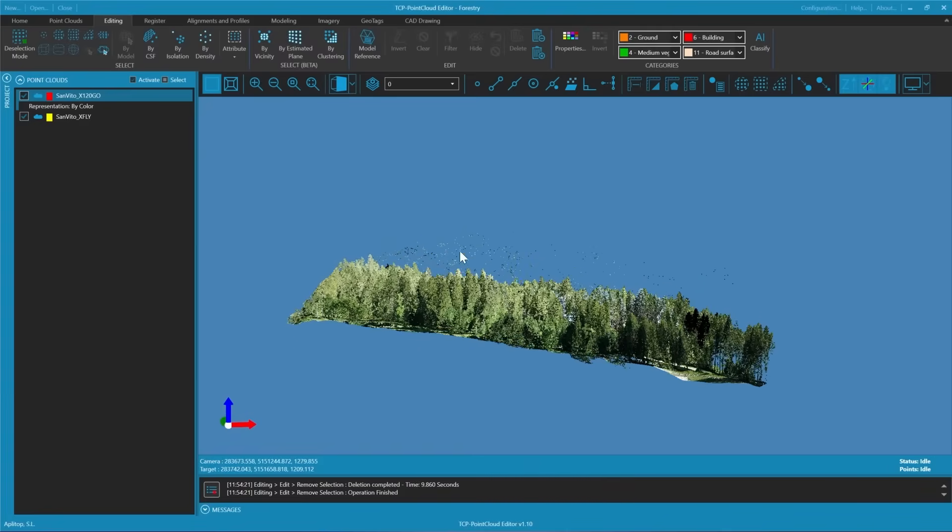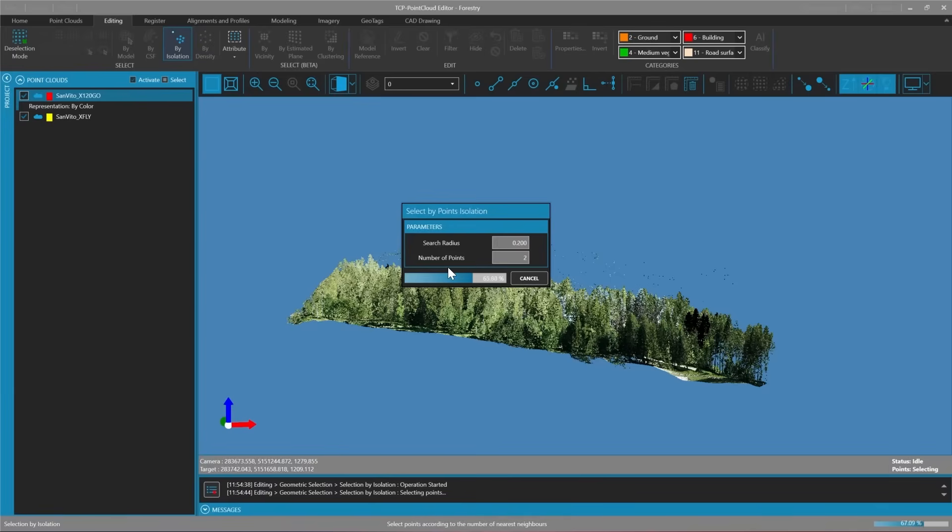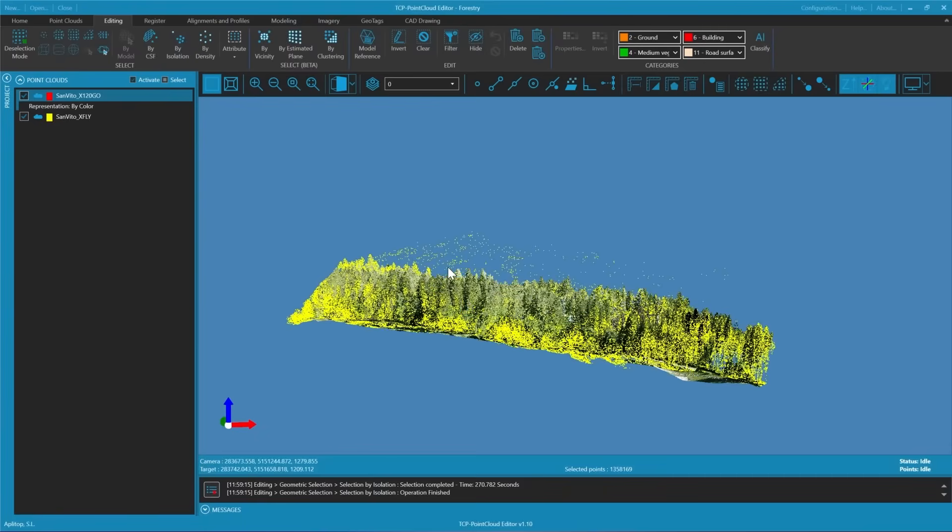To finish cleaning up the noise we will apply a filter for isolated points. We'll select all points that within a radius of 0.2 meters do not have at least two neighboring points. We will categorize these as isolated points or noise points and remove them from our data set.